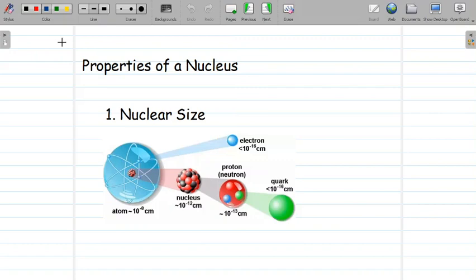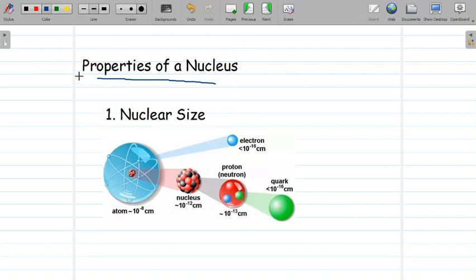Hello friends. In today's class we will be learning about properties of the nucleus. We will learn about two important properties of the nucleus in this video. The first property is the nucleus size. Let us have a quick understanding about the order of the size of a nucleus.